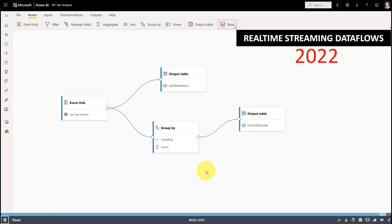In 2022, they are planning real-time streaming dataflows, because of the growing number of IoT devices and drones. The goal is to collect data in real-time into dataflows, and from there you can connect directly to real-time streaming dataflows.